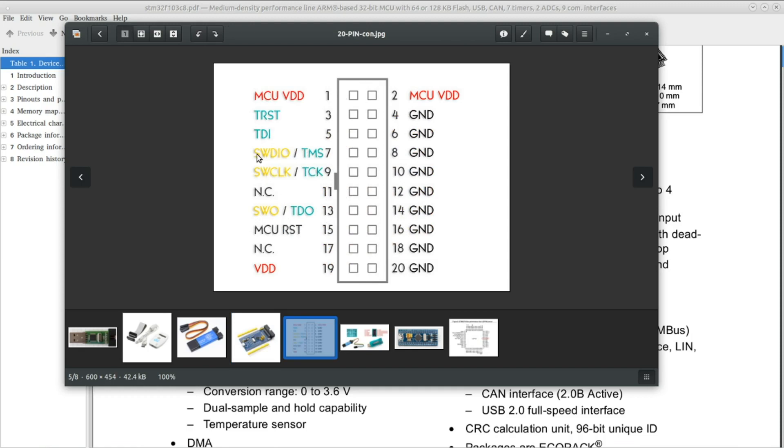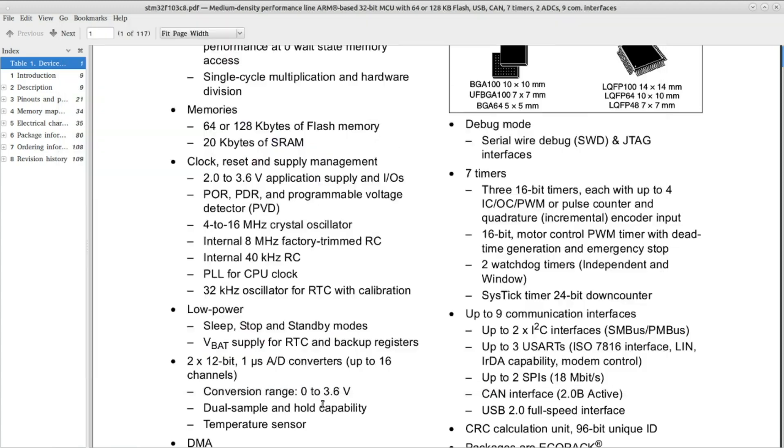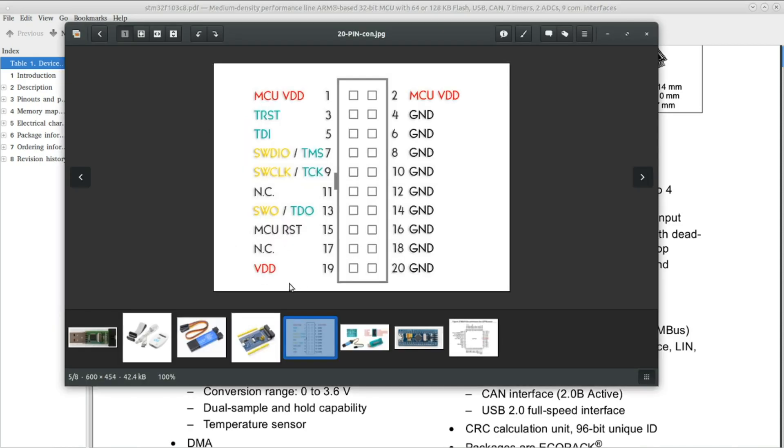You connect the SWDIO, the SW clock, the SWO we just talked about, and the VDD. Make sure you connect it to the 3.3 volts as this microcontroller works at 3.3 volt level, and finally connect the ground.